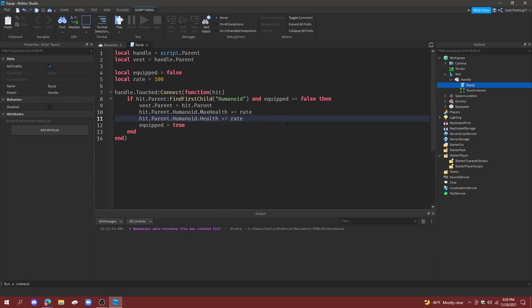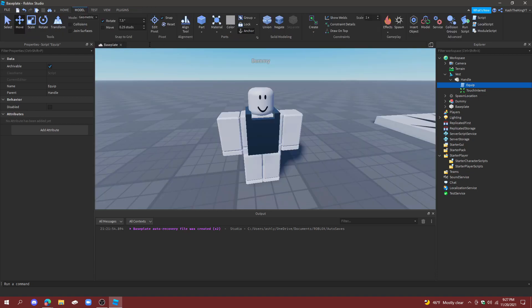And then we can also do hit.Parent.Humanoid.Health and then plus equals rate. That way whenever they get the thing if they're low on health they don't gain like max health immediately, they'll just have their health plus that body armor. Okay, so now that's pretty much finished.